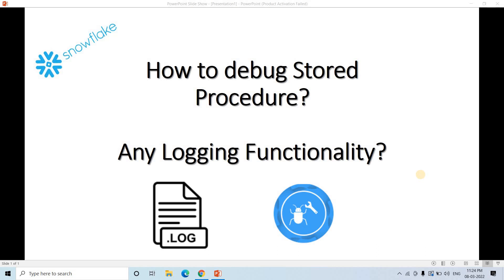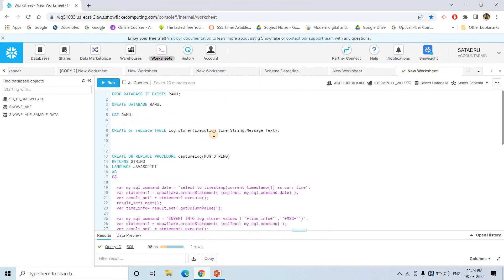Without any further delay, let's see the framework. I will be providing the code in the description box or in the comment section — if you want, you can go through that.